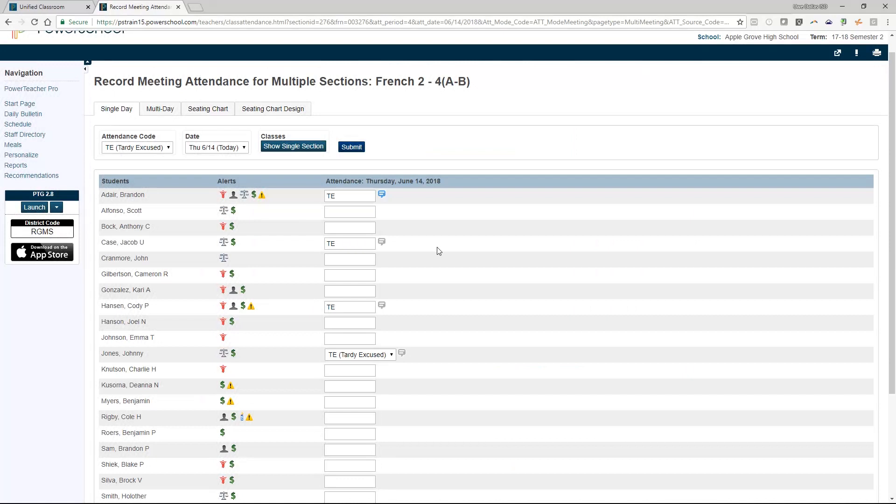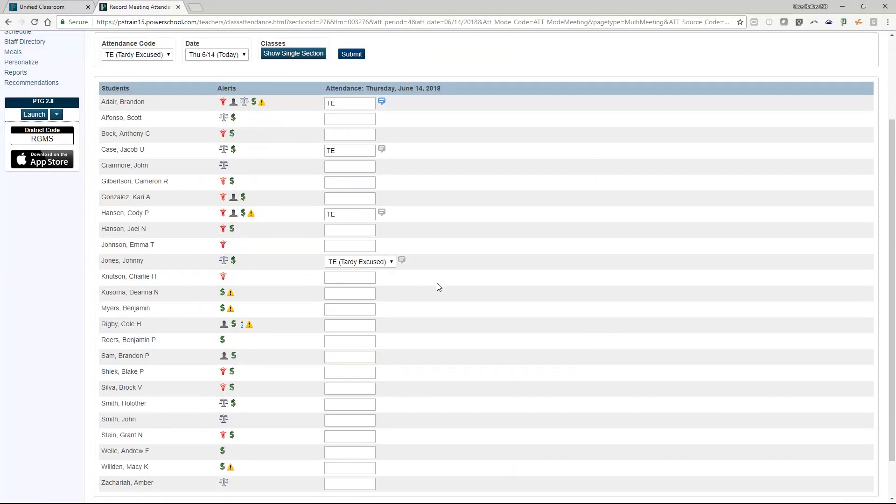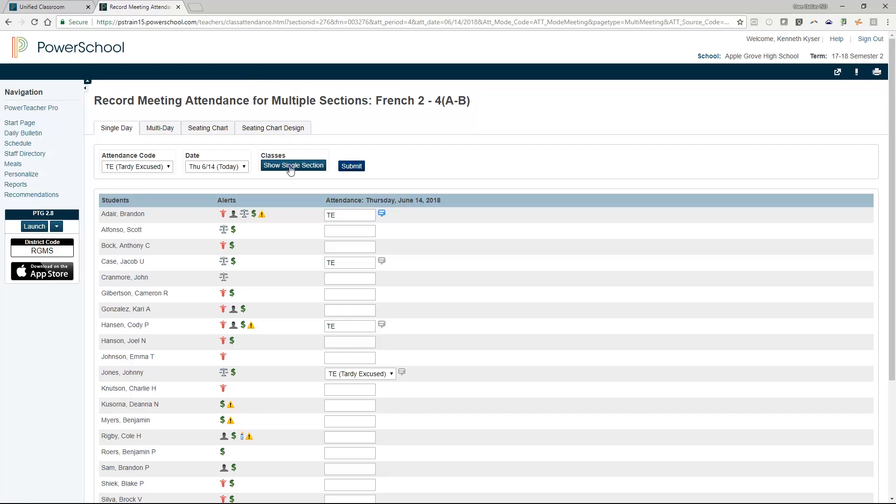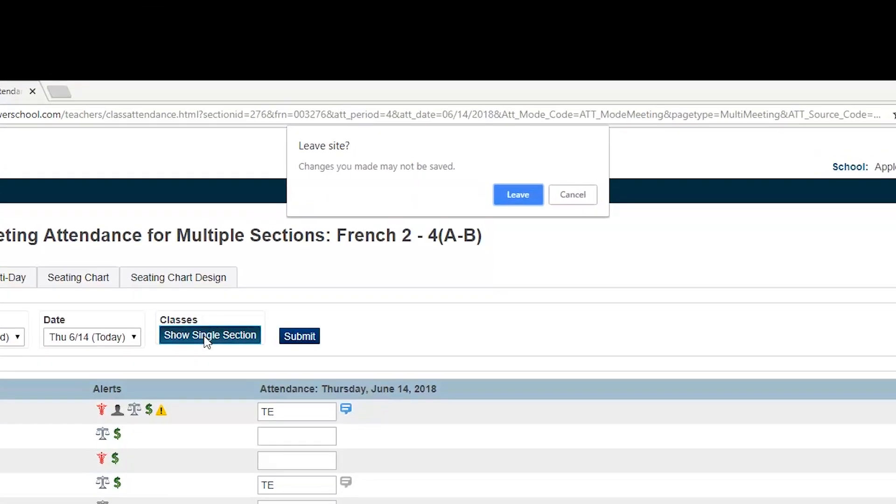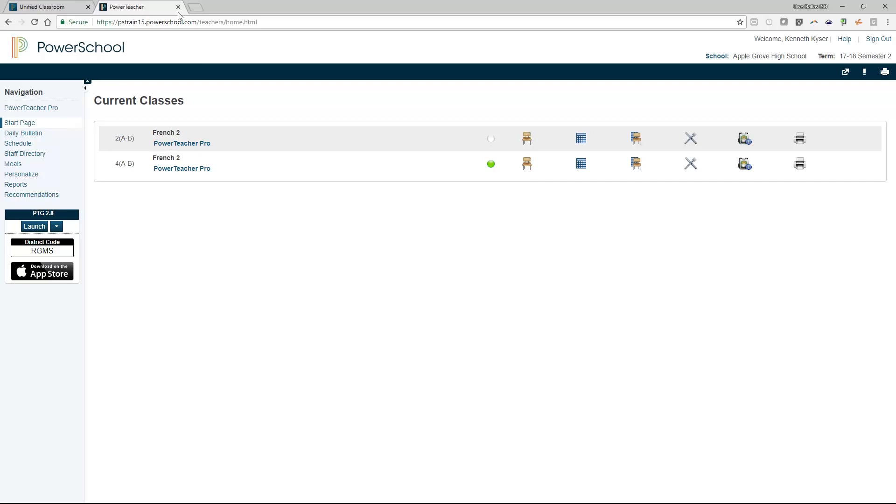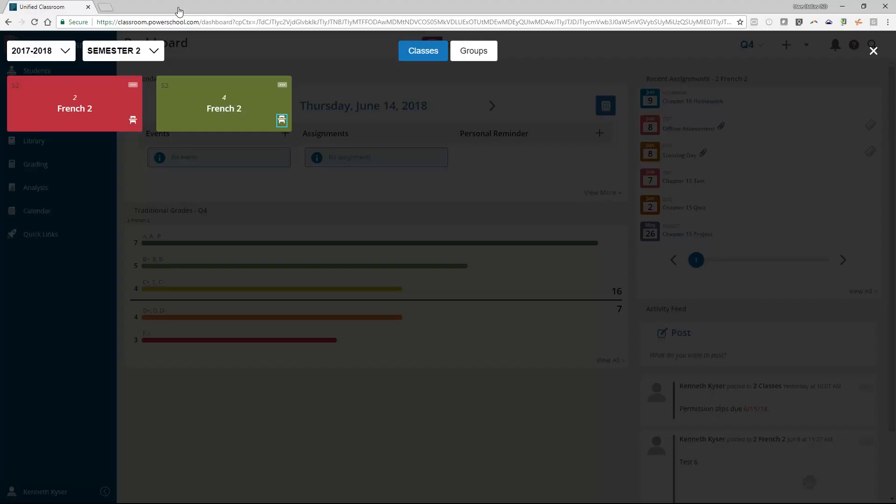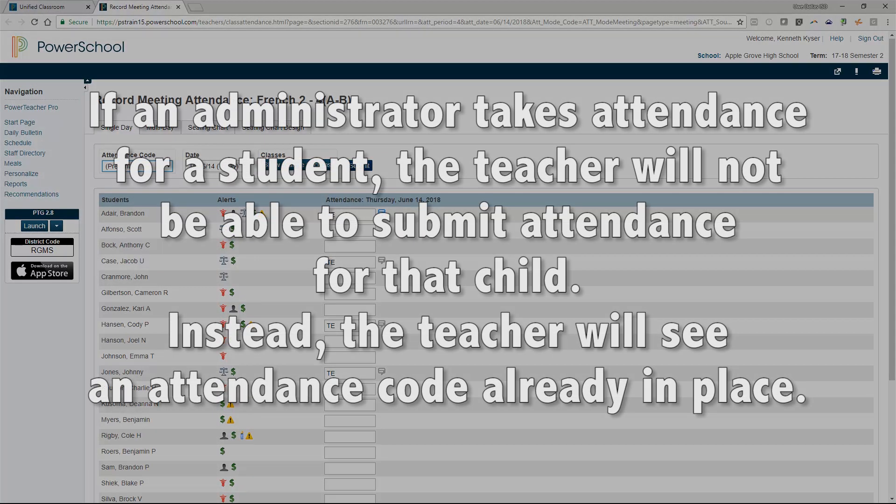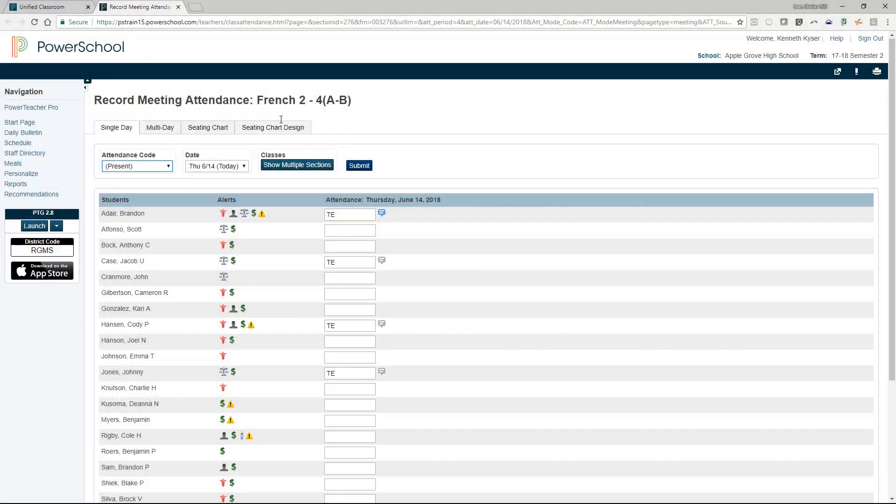Finally, you need to submit your attendance. There is a submit button at both the top and the bottom of the page. You can use whichever you prefer. If you forget to submit your attendance, when you try to leave the page, a pop-up box will appear and remind you that you have not submitted your work. Once you submit your attendance, you will be taken to a PowerTeacher portal page in this same tab that will display a green dot beside the class. That is a visual indicator to you that you have completed attendance. You can now close this new tab and return to Unified Classroom. A quick side note on attendance. If an administrator takes attendance for a student, the teacher will not be able to submit attendance for that child. Instead, the teacher will see an attendance code already in place. Finally, a teacher can resubmit attendance.